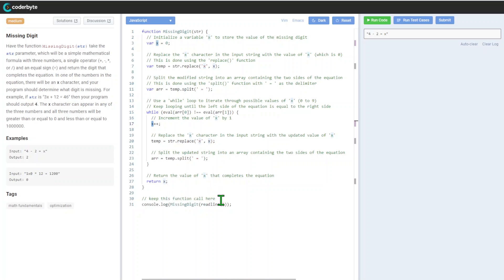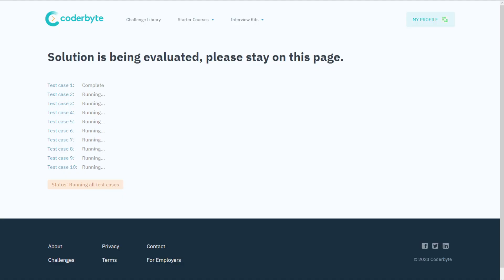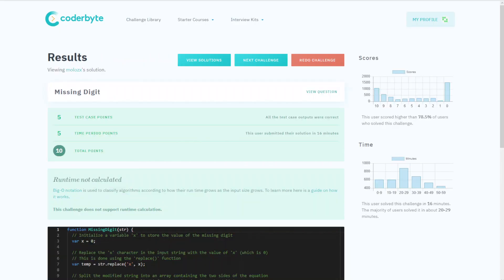We return the string. Let's run our test cases. Correct, correct. We got all correct. Let's go with submission. Looks right here.